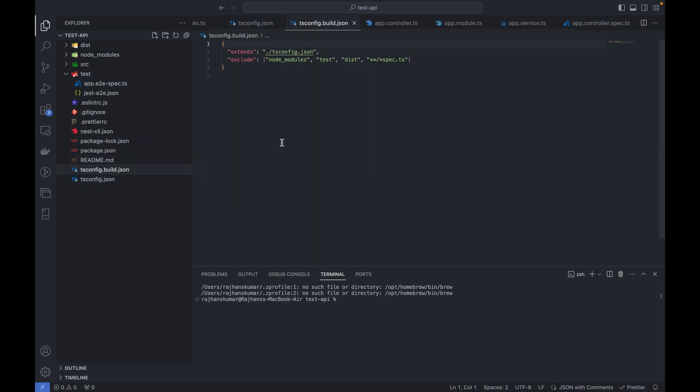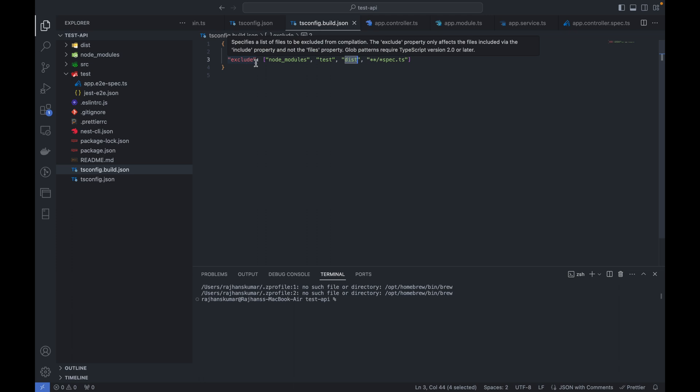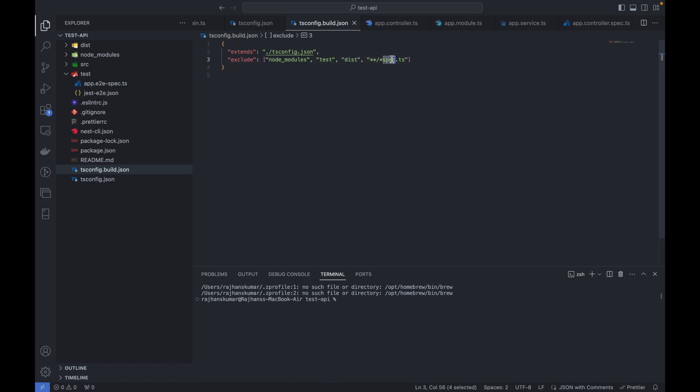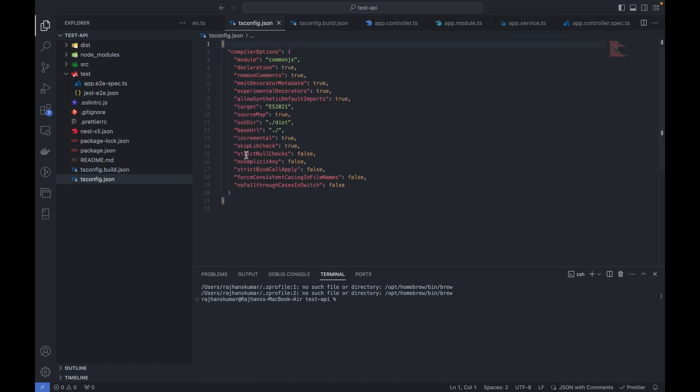Once you build the project, it will go to the dist folder. It's excluding these things for testing, so testing will not happen on the dist folder. All files ending with spec.ts will be considered as test cases.